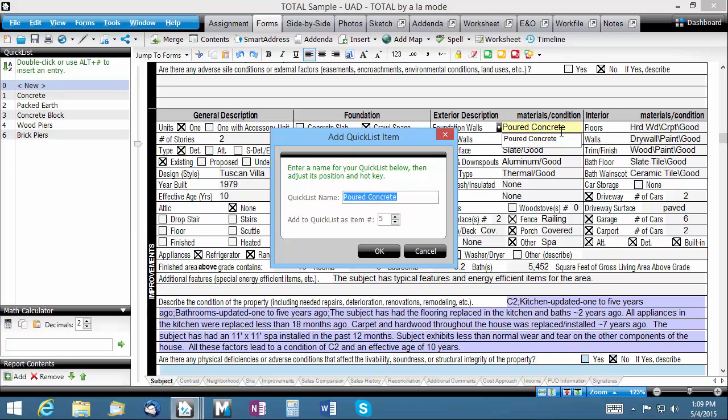We need to give our quick list a friendly name so we can easily identify it later. In many cases, Total will suggest an appropriate name based on the actual contents of the item being saved. However, feel free to change or adjust the name as necessary. We'll stick with the suggested name and click OK.